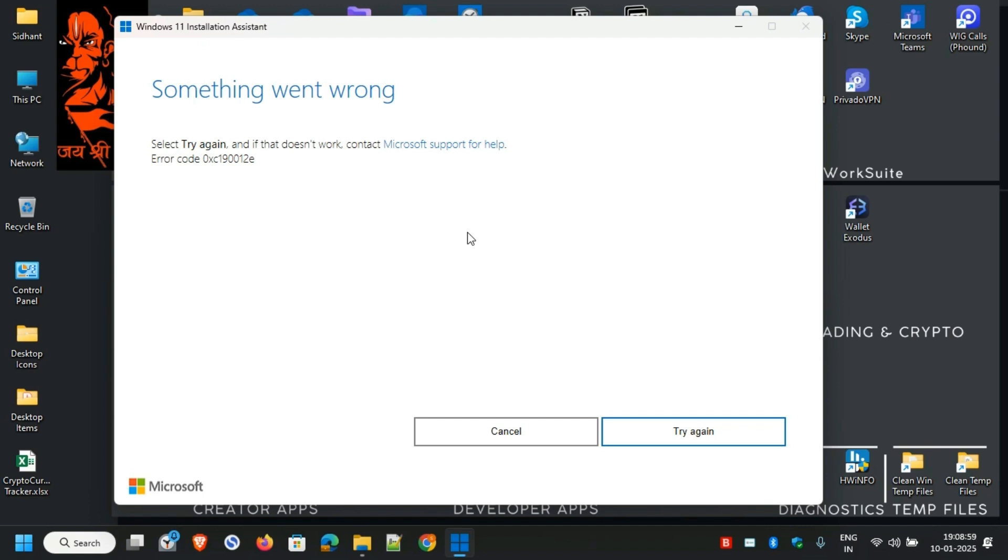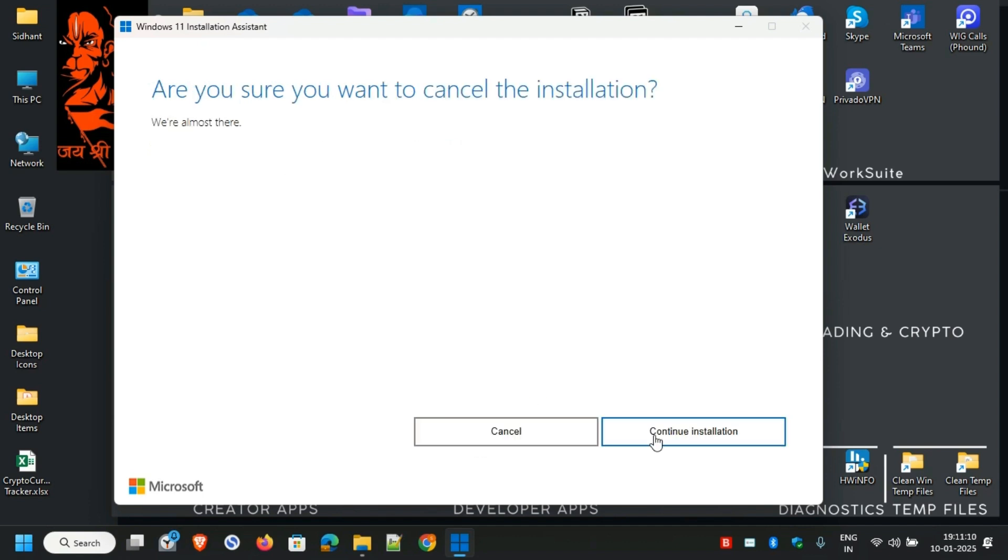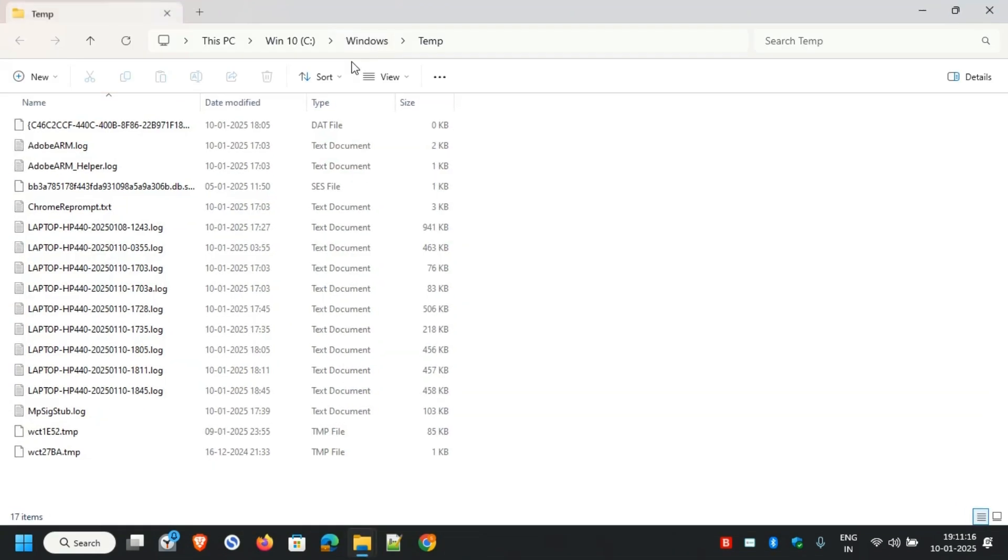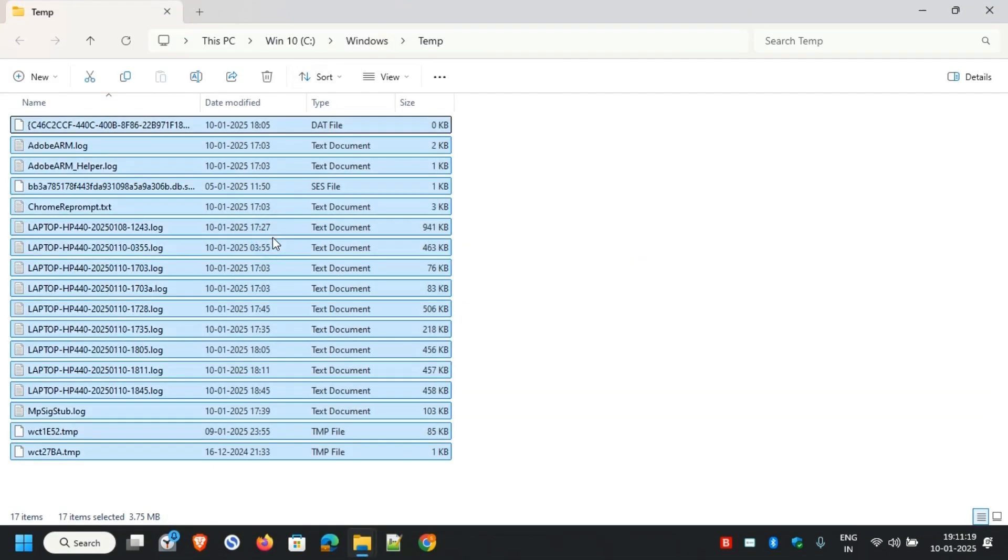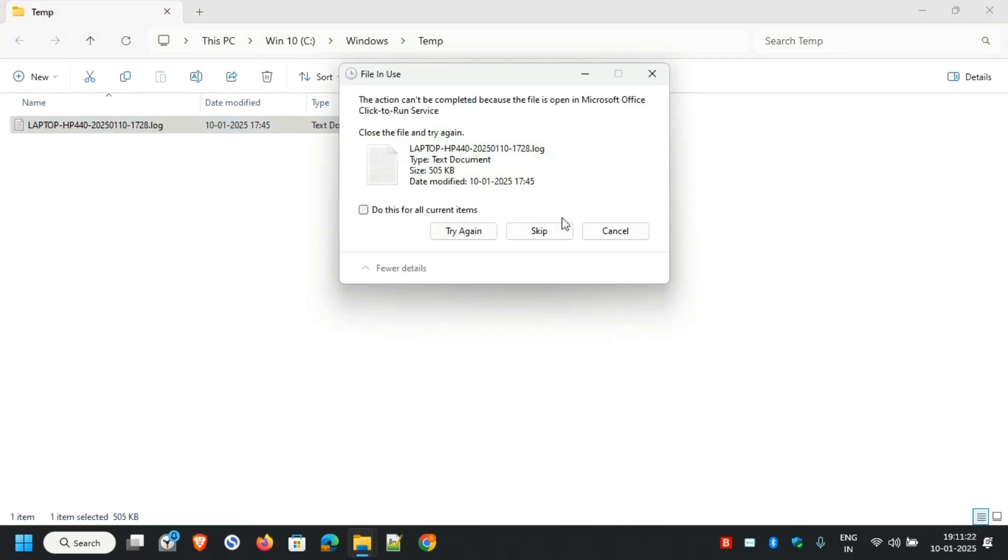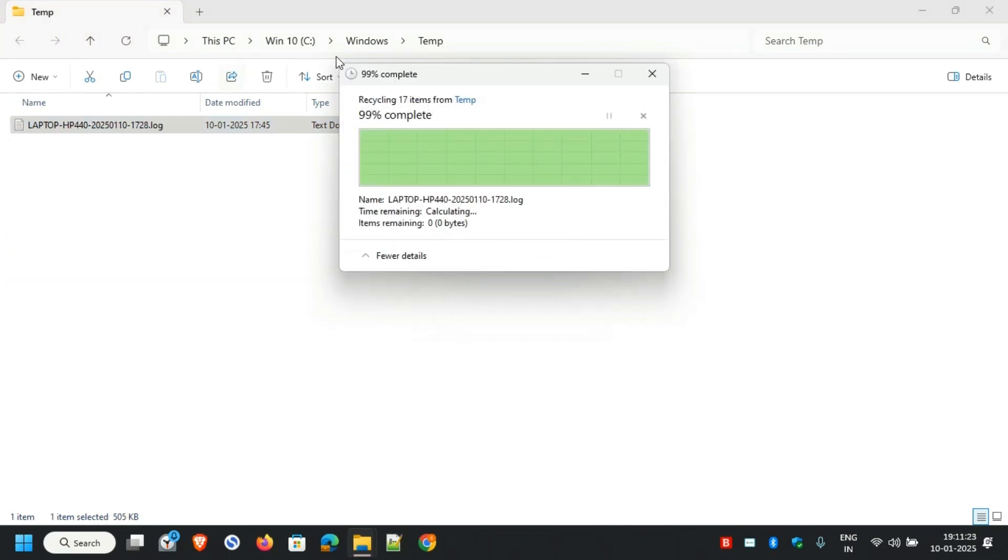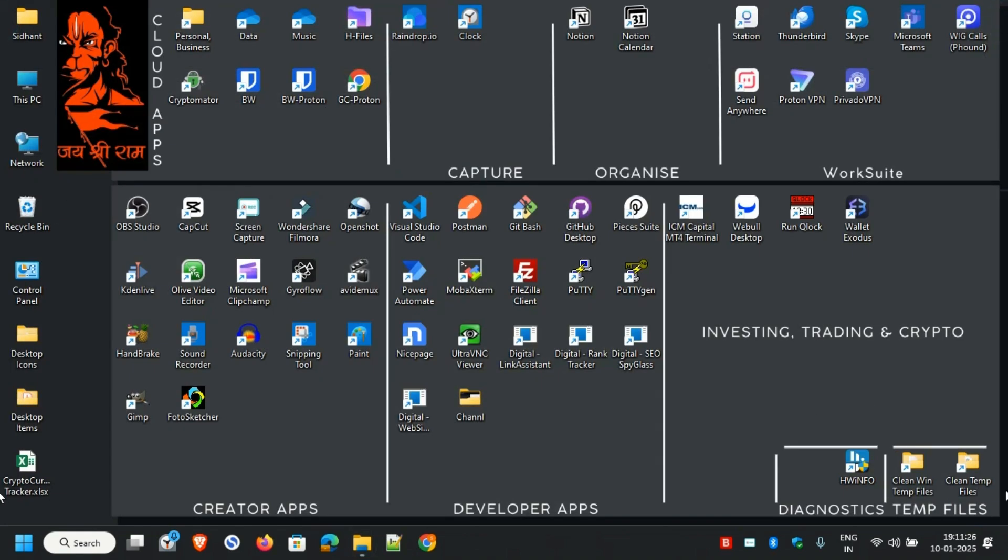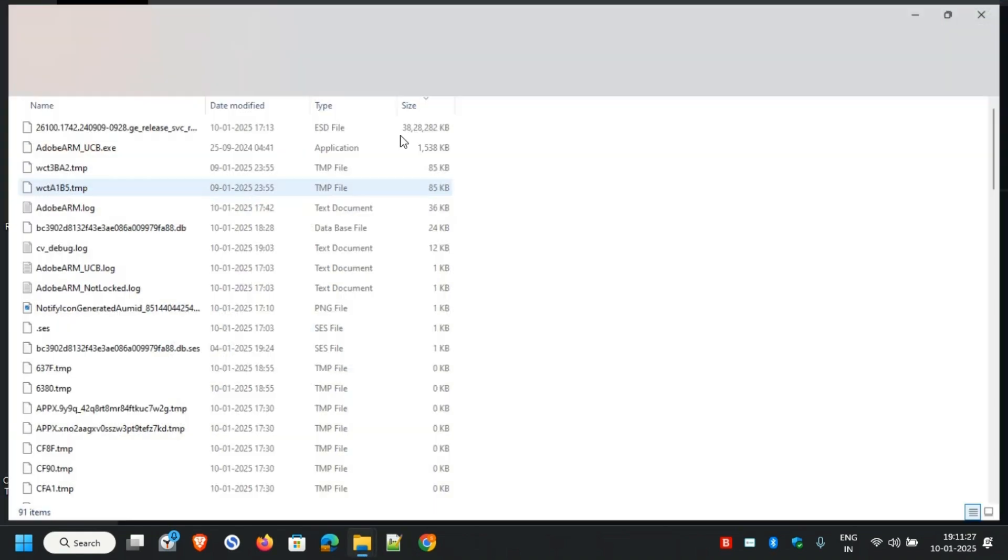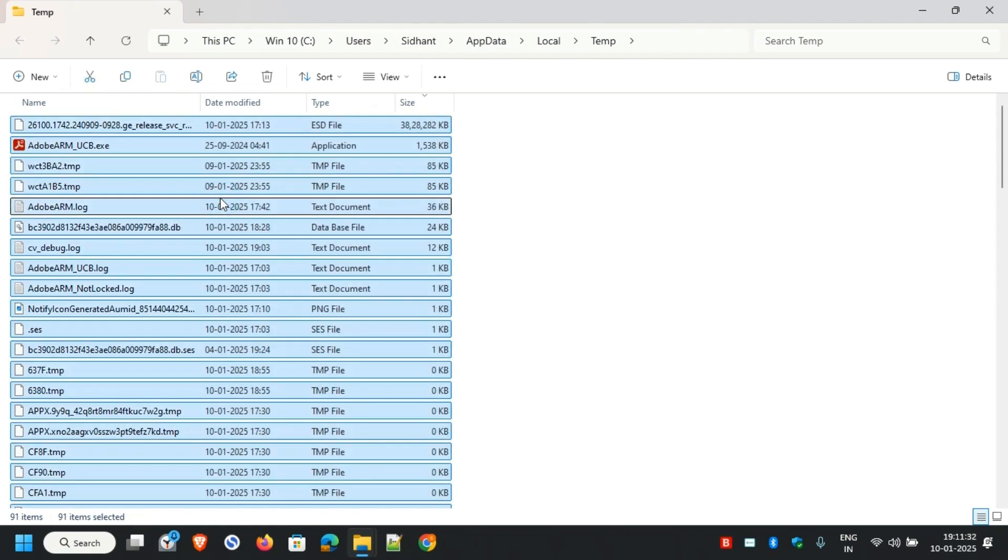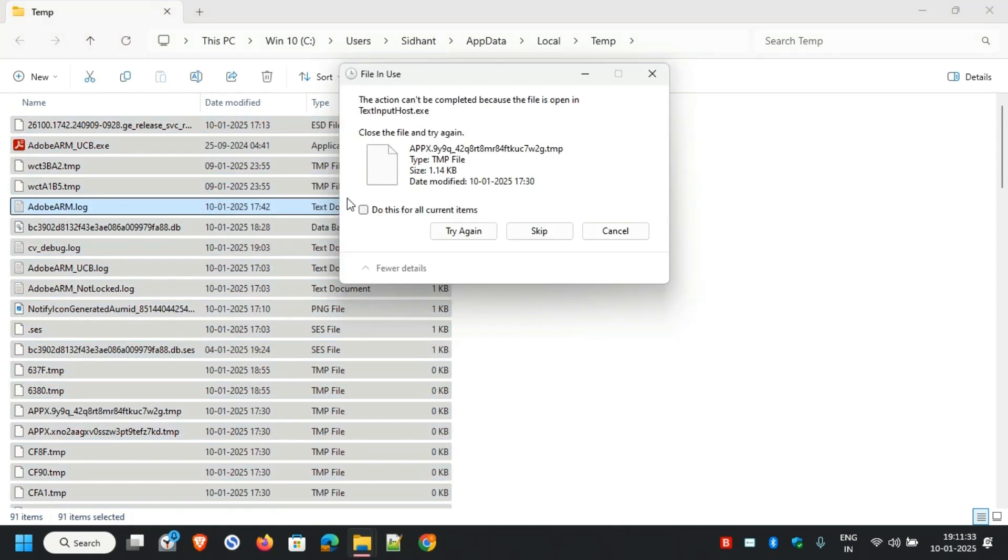Now we'll close out of this box. The next step is to open the directory C:\Windows\Temp and delete all the files. You can skip the files that are unable to delete.